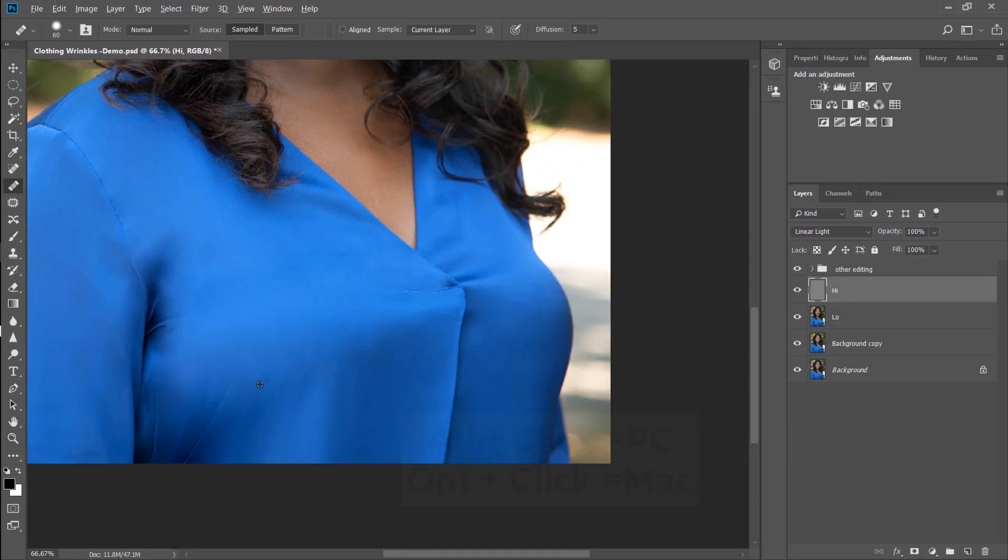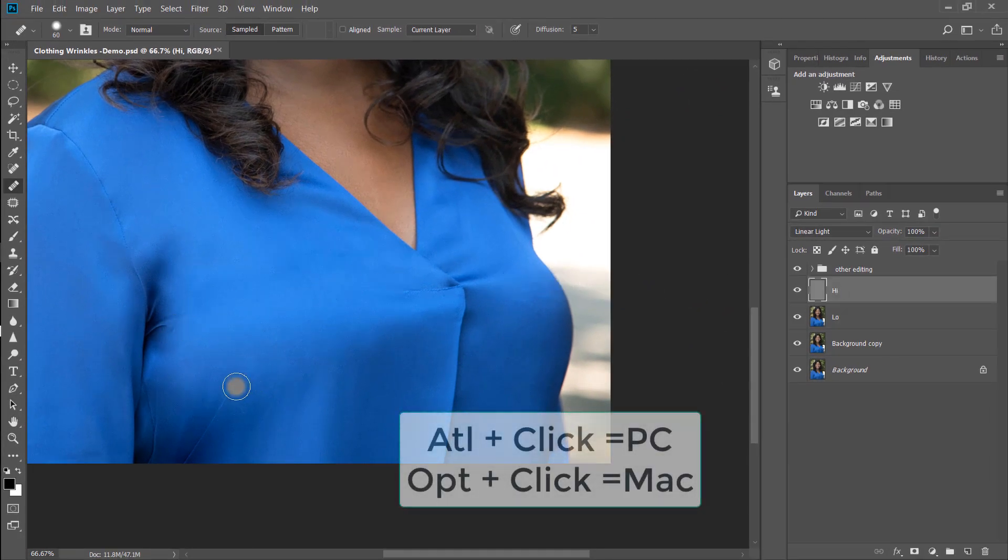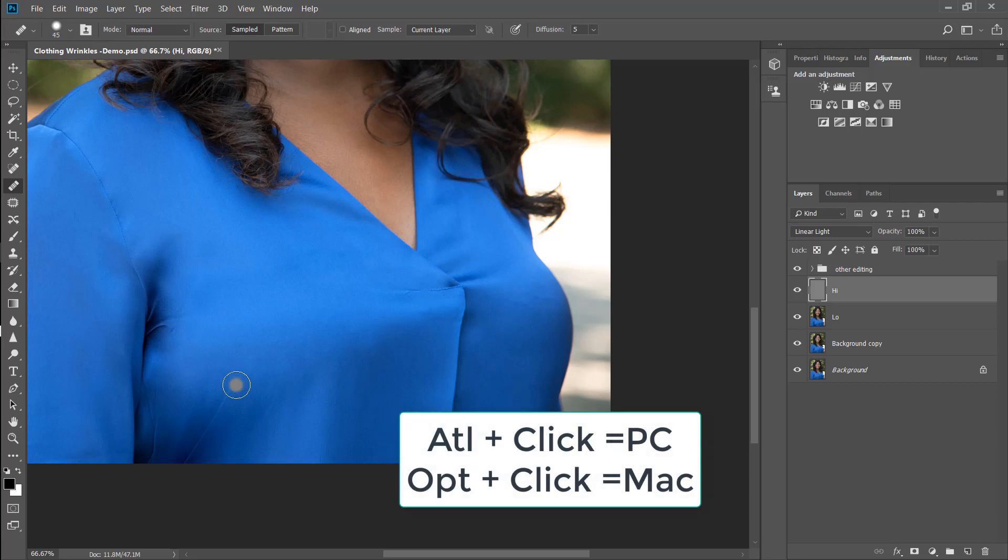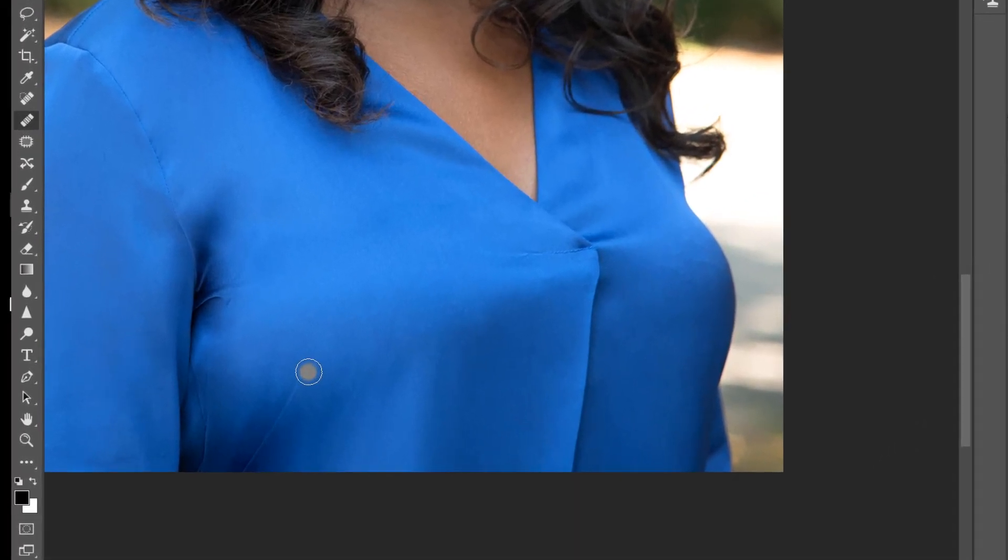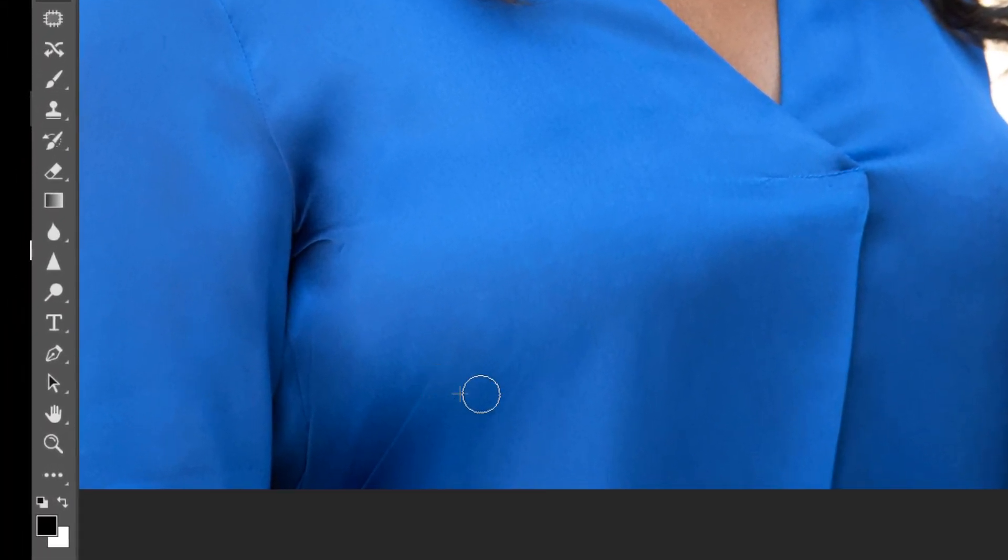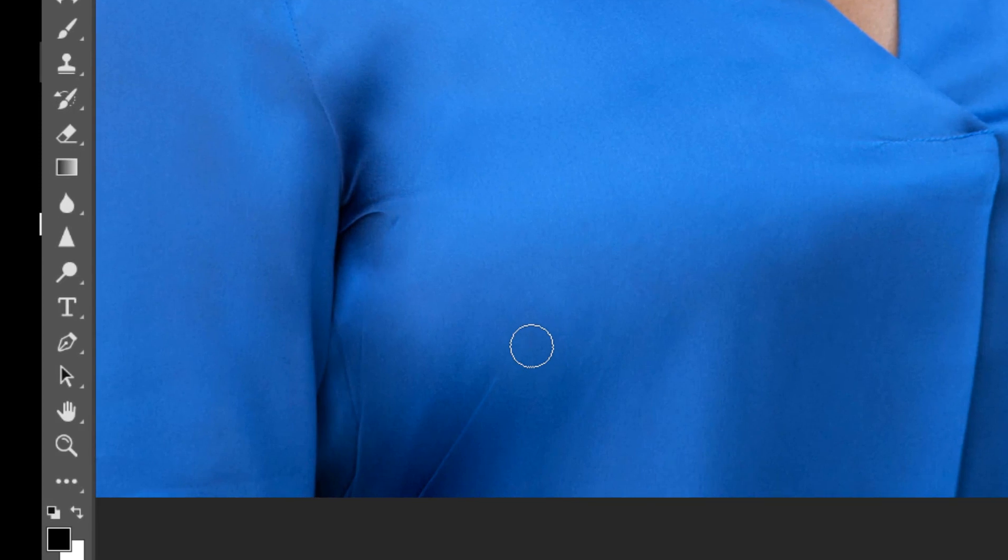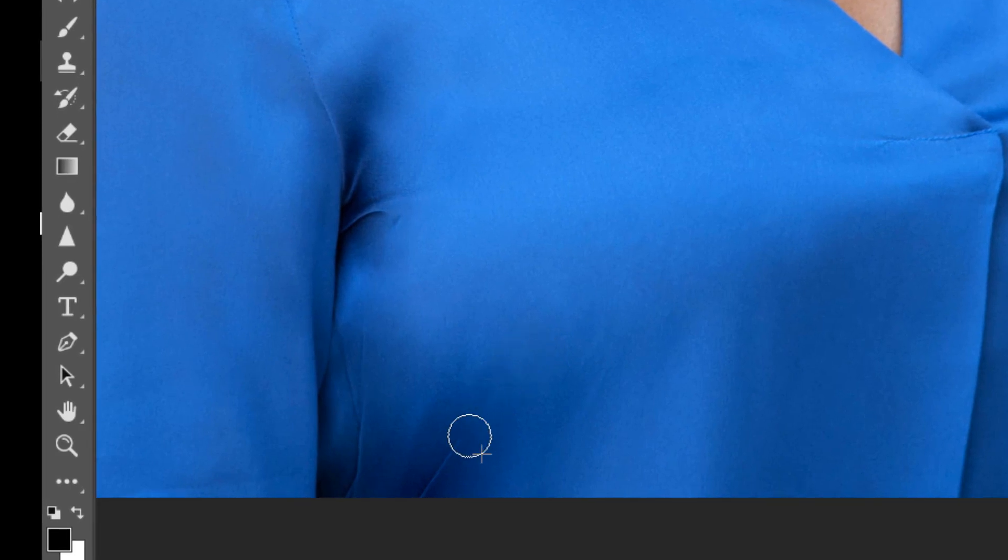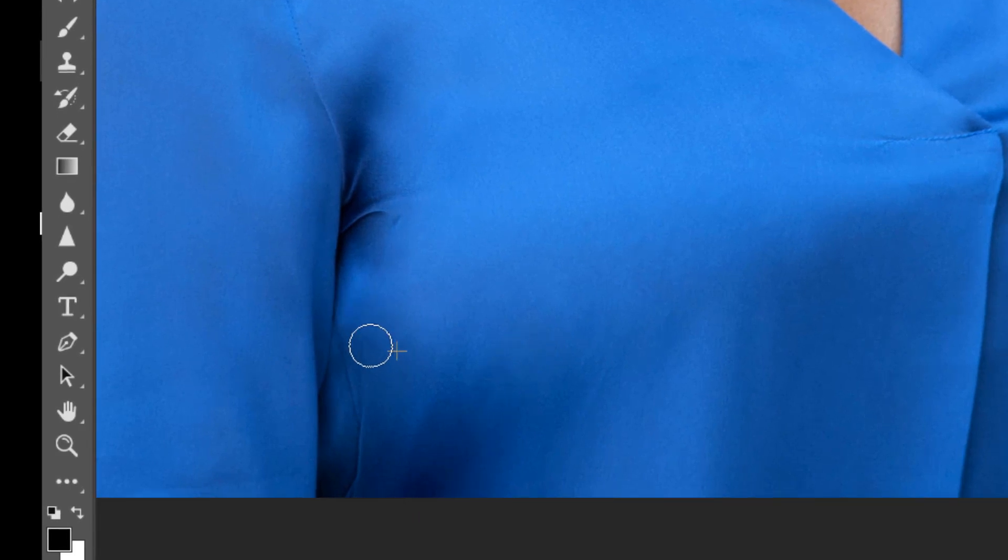Again, you are going to hit the alt button in order to select the area that you want to sample from and then you're going to just brush using the healing brush over the creased wrinkled area to get rid of the wrinkles.